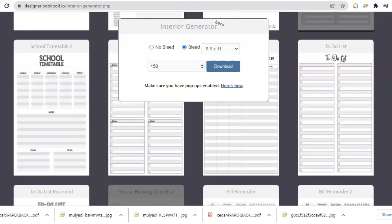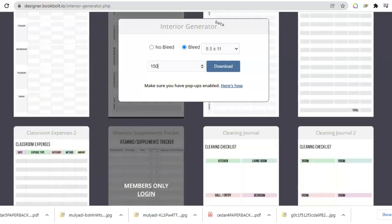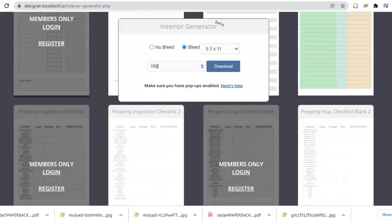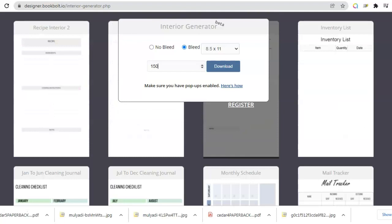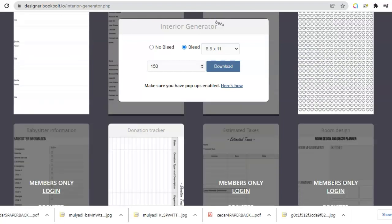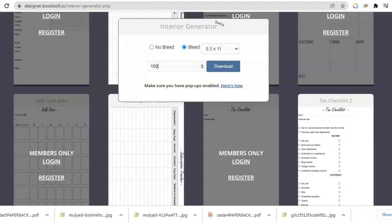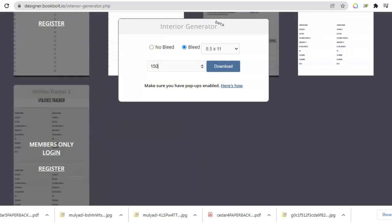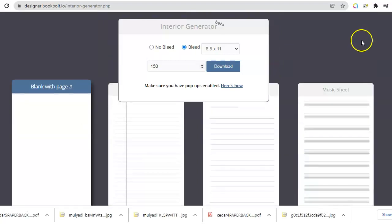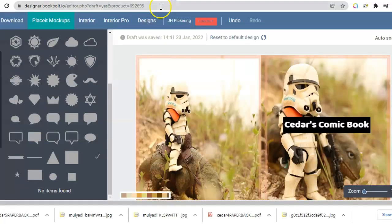As you can see, there's a lot: to-do list, school timetable, bill reminders, cleaning schedules, expenses, property inspection, mail tracker — on and on it goes. Recipe books, log books are pretty popular for truck drivers or whatever. So that's all there in the interior section.